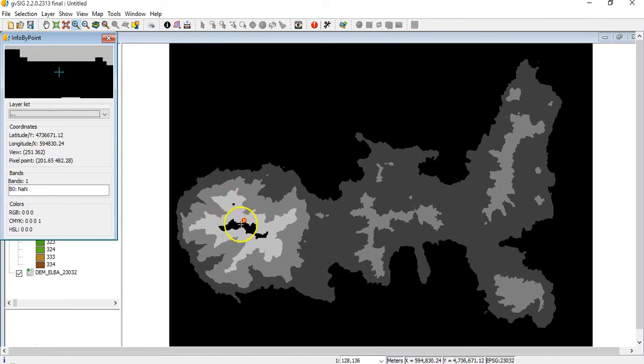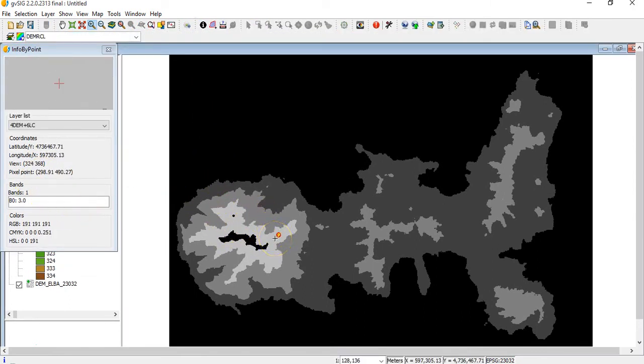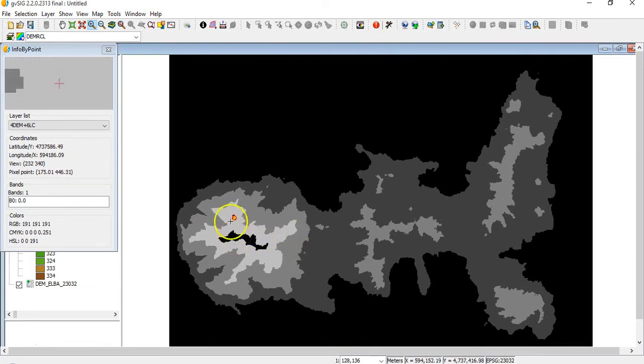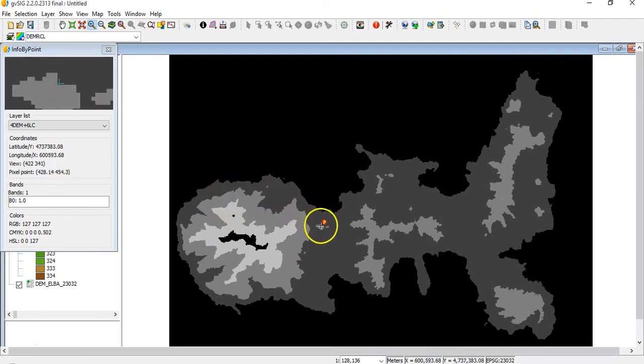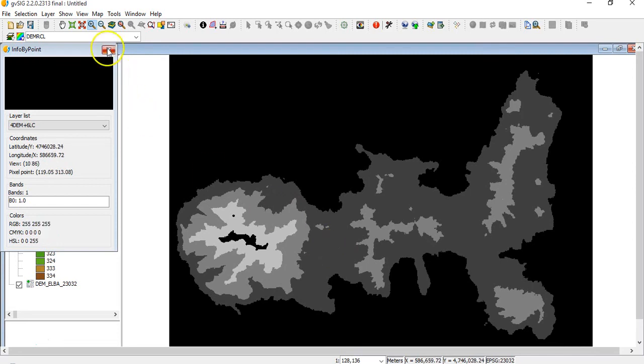You see here it's three. Here, for example, is two. And here is four. And so on. So you see that all the values have been reclassified according to your interval.